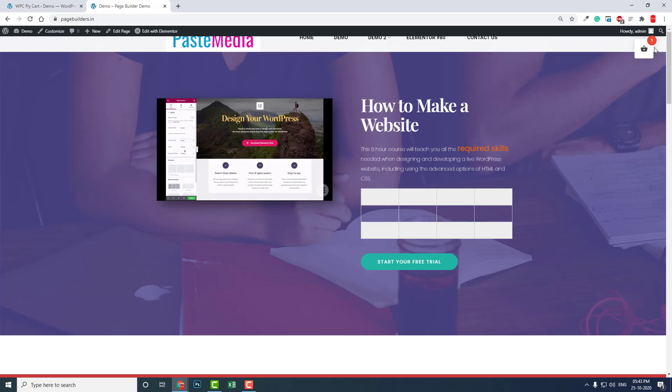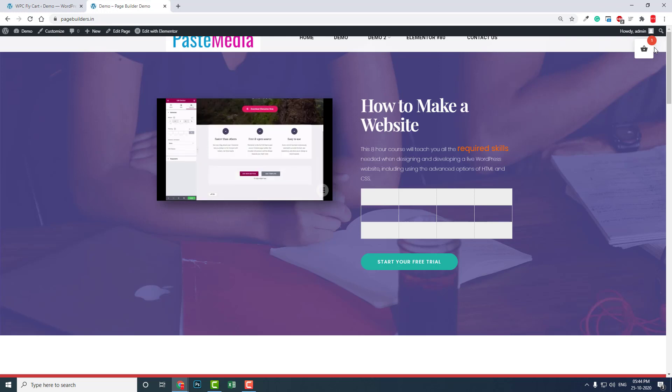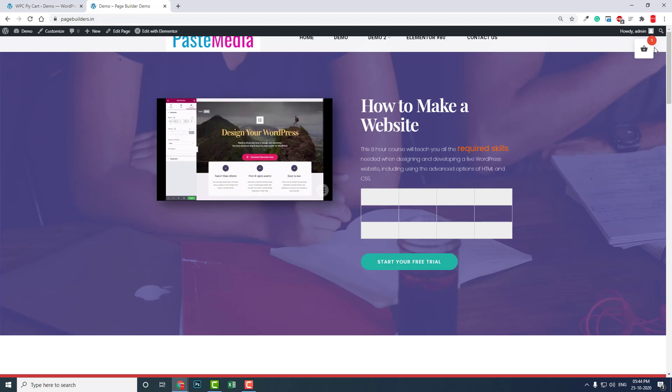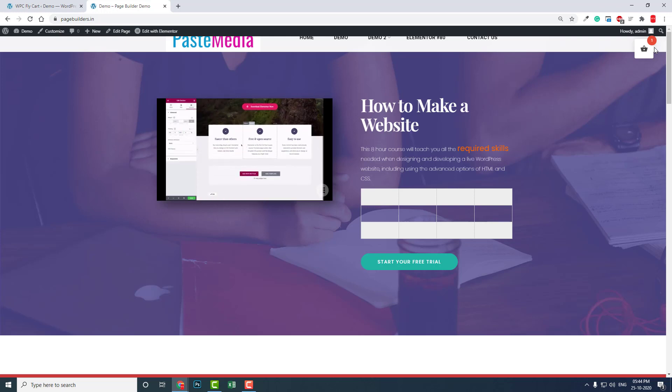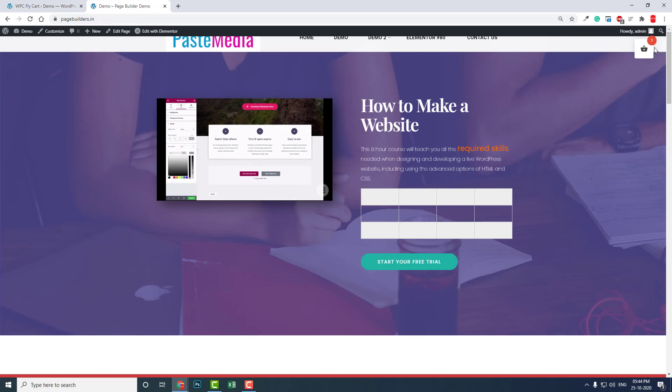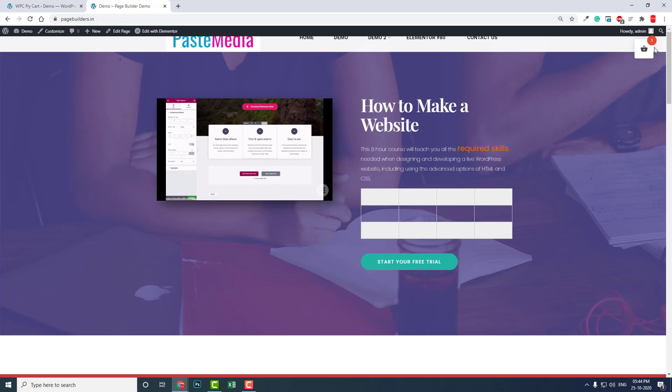I hope this video is somewhat helpful to you in designing your WooCommerce store for yourself or for your clients when you design everything with Elementor. This is one of the drawbacks I hope you can make up for using this plugin, the WPC Fly Cart plugin.